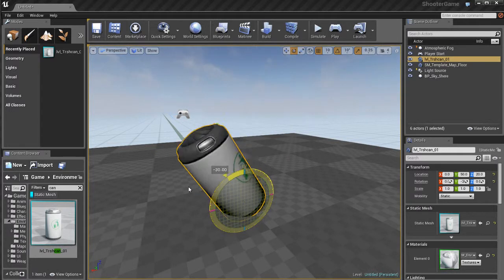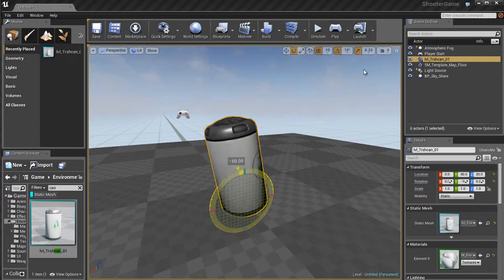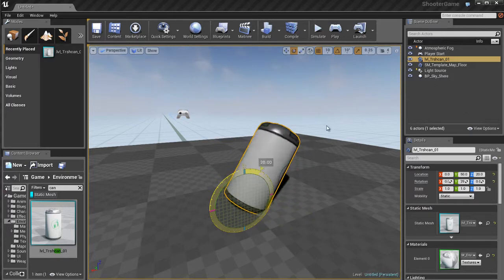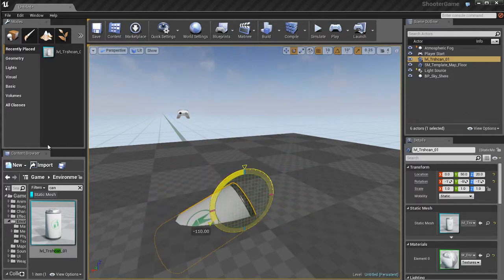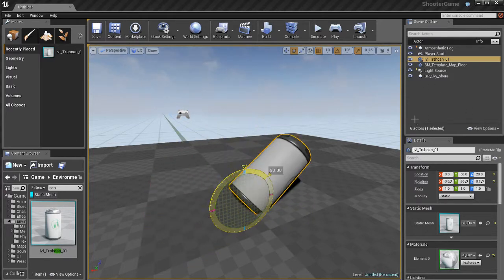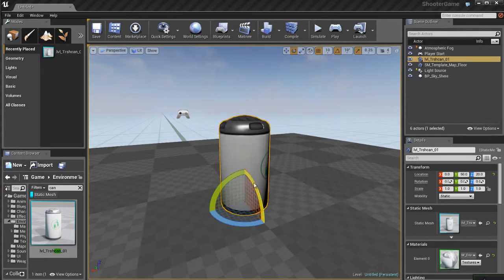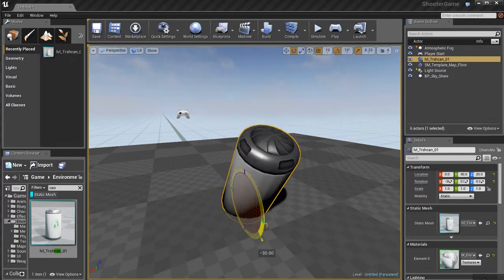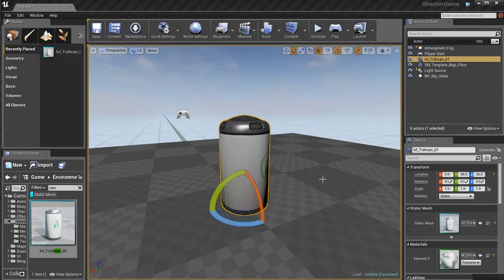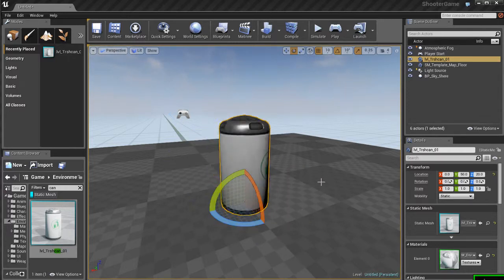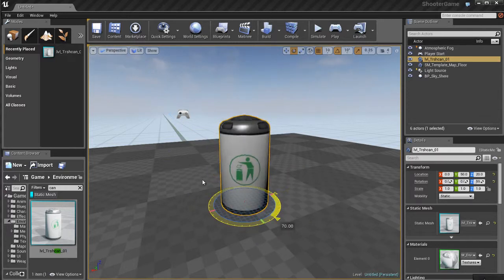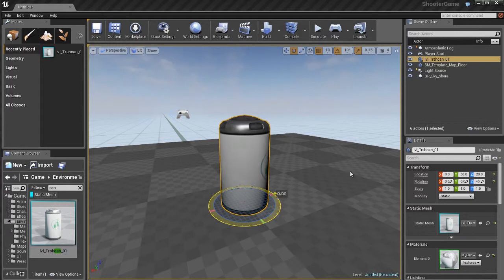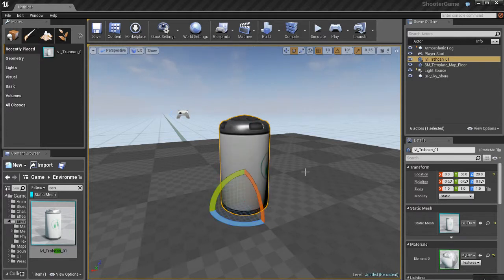Then we have the Rotate tool, and Rotate's pretty straightforward and self-explanatory. You can rotate the object on its Y, X, and Z axis. You can probably already imagine how this is extremely useful for placing objects and rotating them and positioning them inside of your environments and your levels exactly how you want.